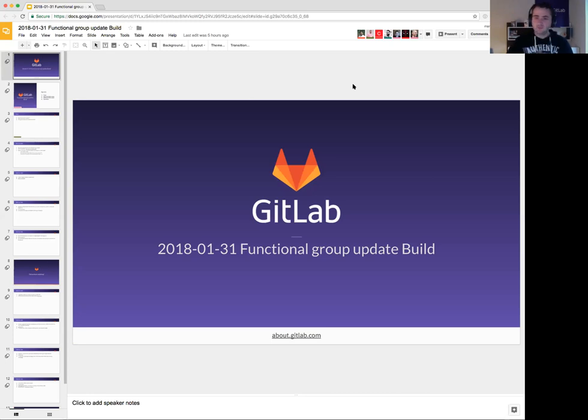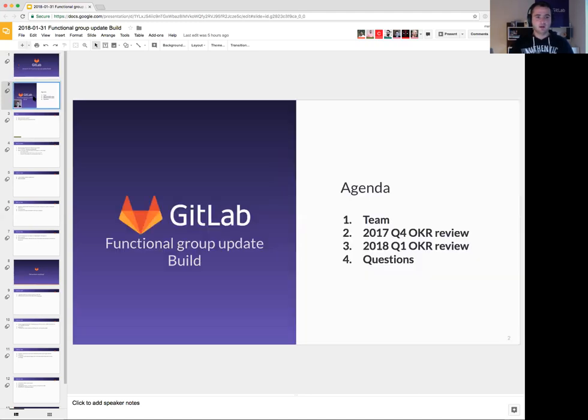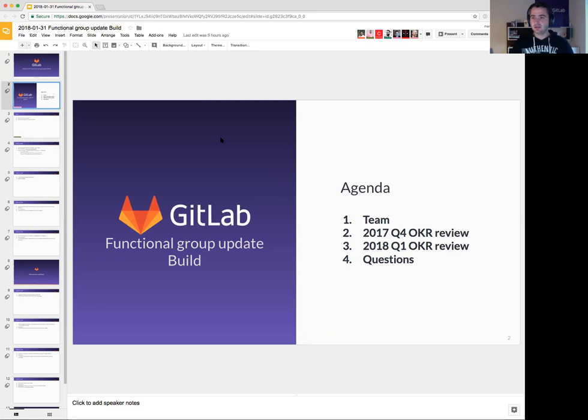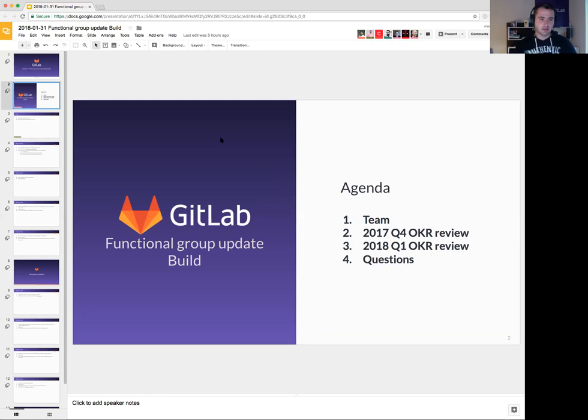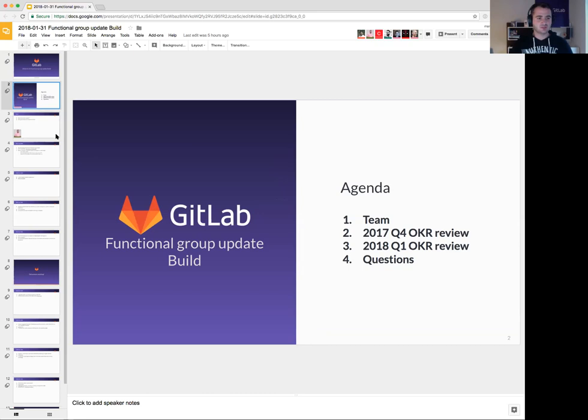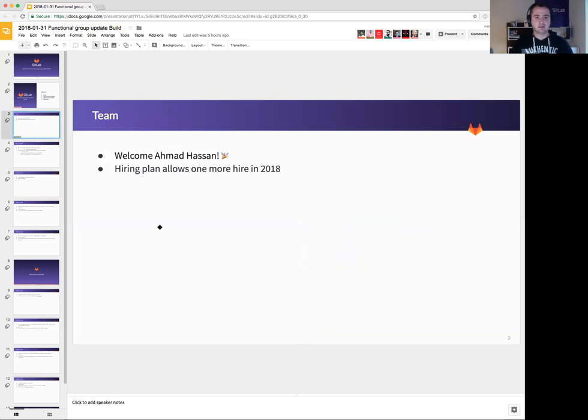Hi everyone, my name is Marin and this is a functional group update for the build team. We'll go quickly through the OKRs that we had in Q4 and Q1 for this year and I'll just quickly introduce some team changes and we'll do questions in the end.